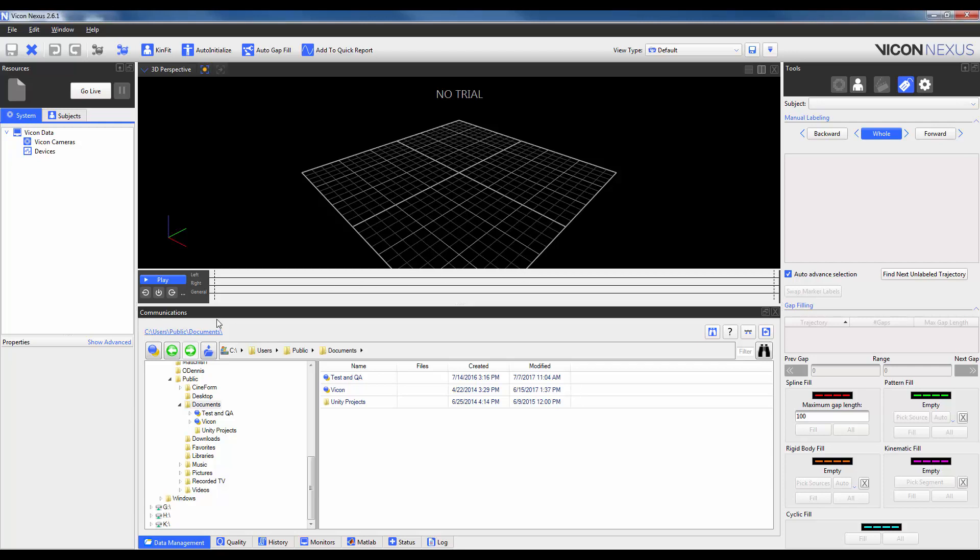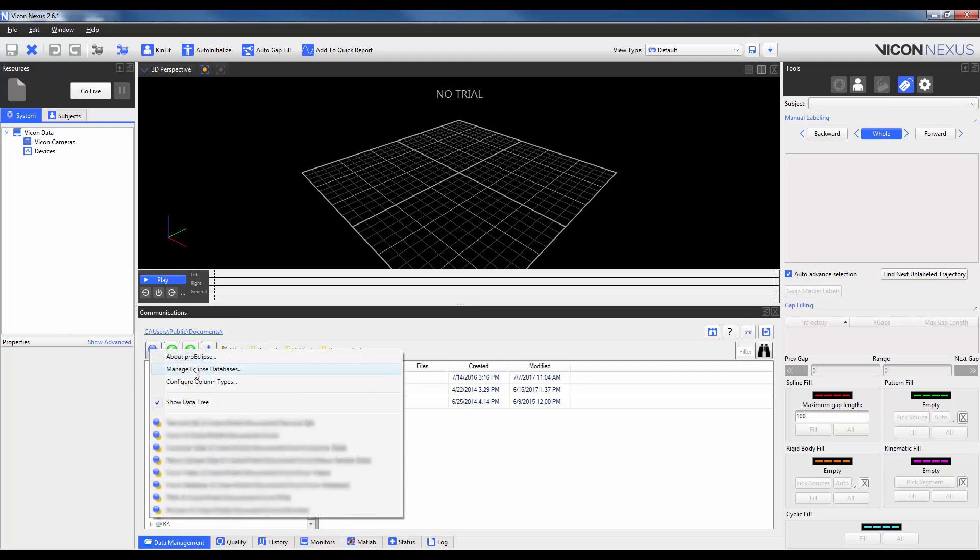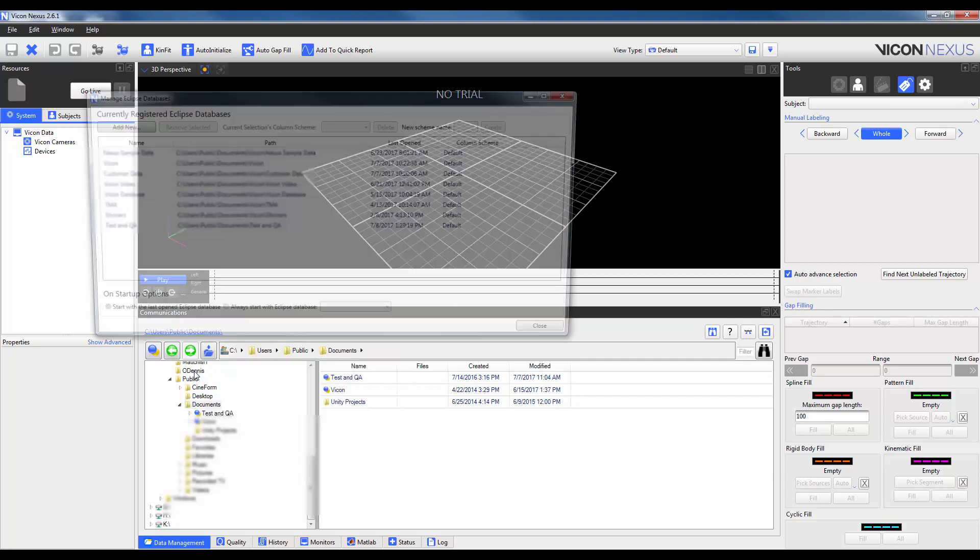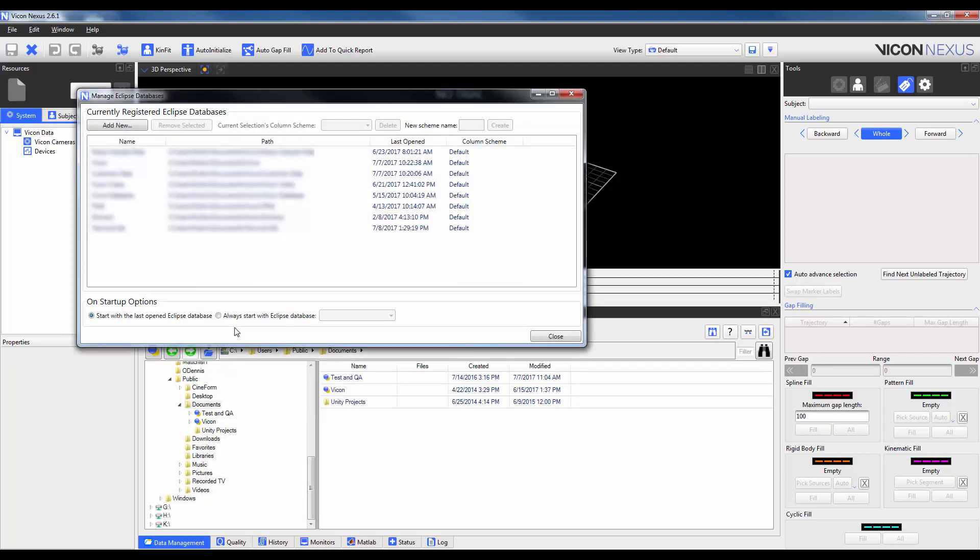To create a new database, click on the ProEclipse menu and select Manage Eclipse Databases. I will explain the layout of this interface later and thus will only focus on creating a new database at this time.